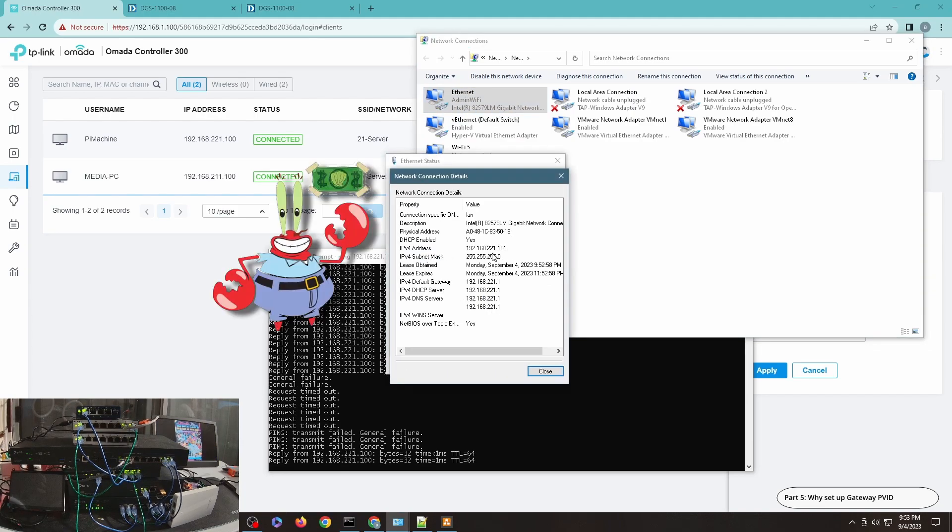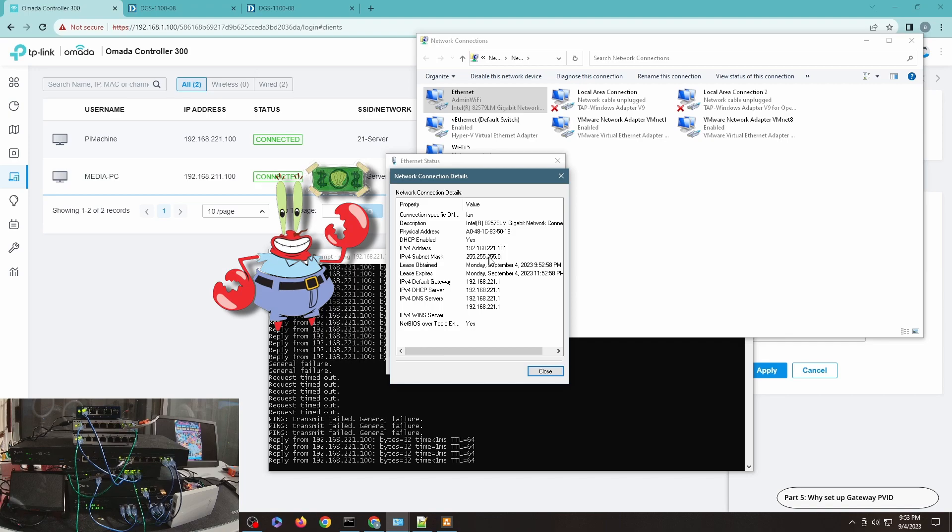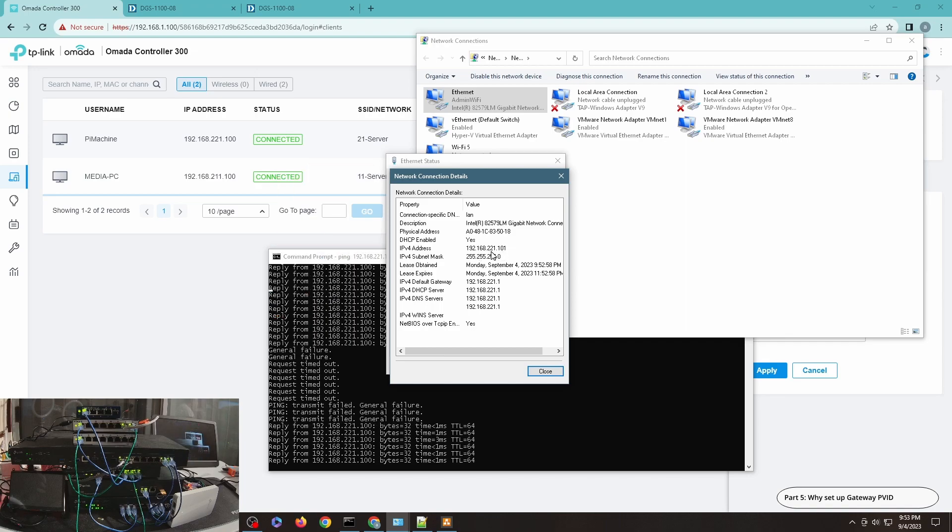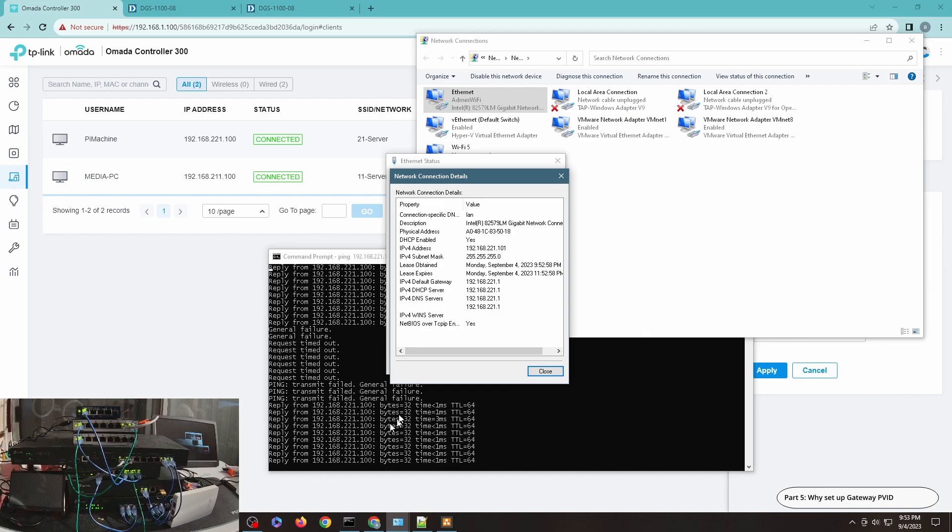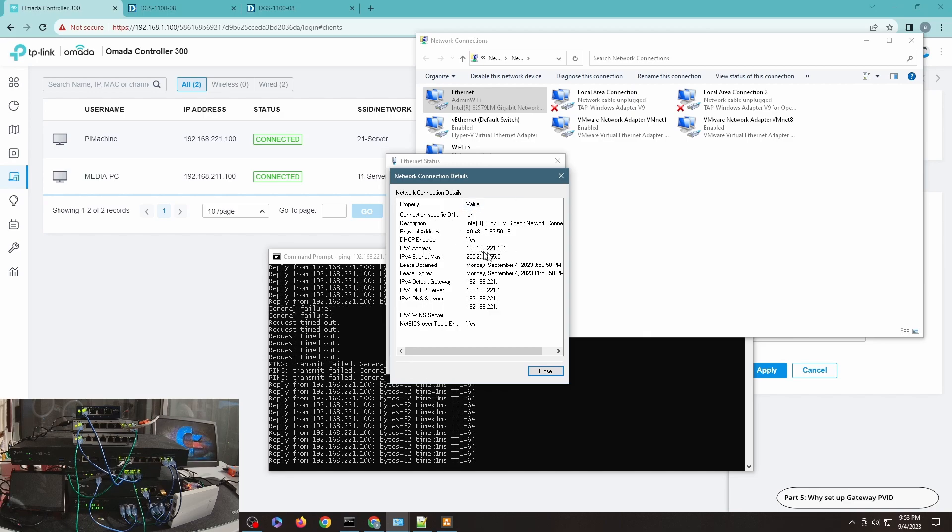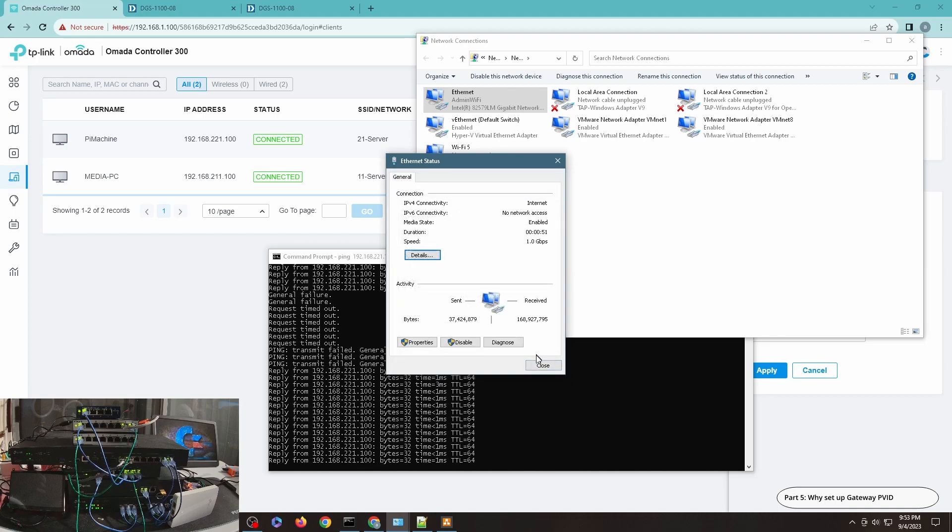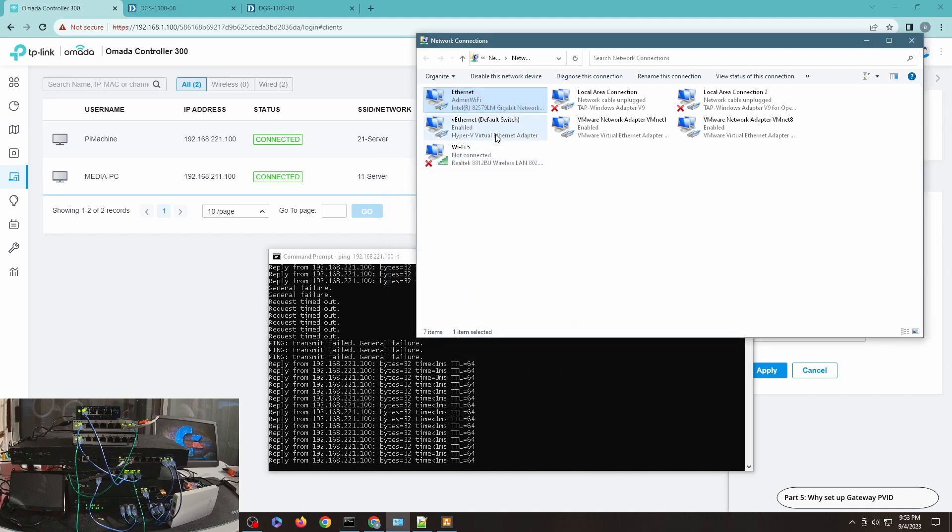It's taken a while, but you can see I finally got an IP 221 in here. You can see that it has now, I'll continue to ping. 221.